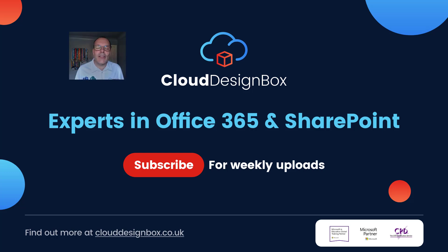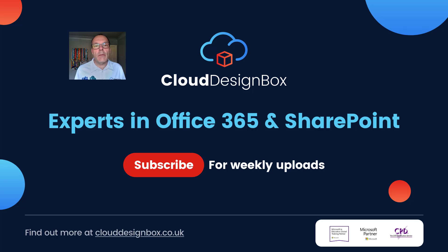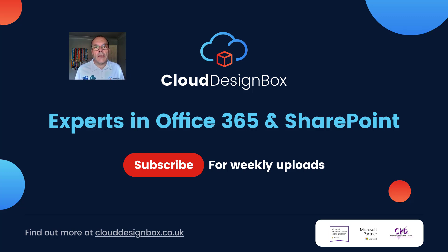Hi, it's Keith from Cloud Design Box. Welcome to the channel. In this video, we're going to take a look at a new bit of functionality that's become available to us in assignments within Microsoft Teams, and that's being able to use artificial intelligence to help us create rubrics.